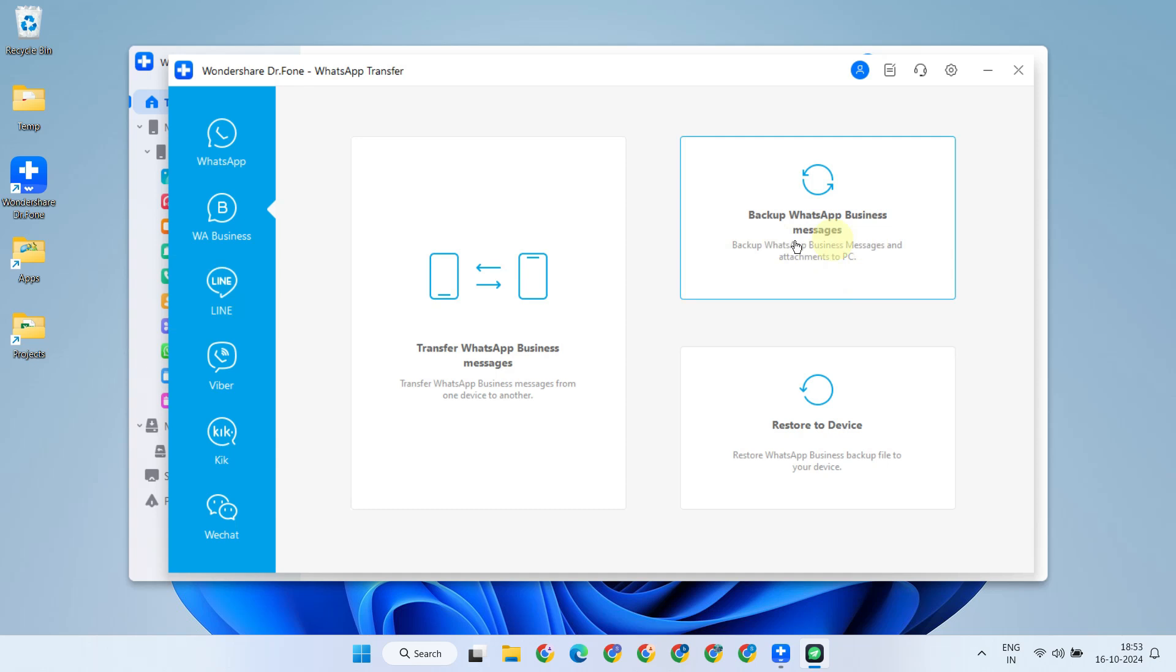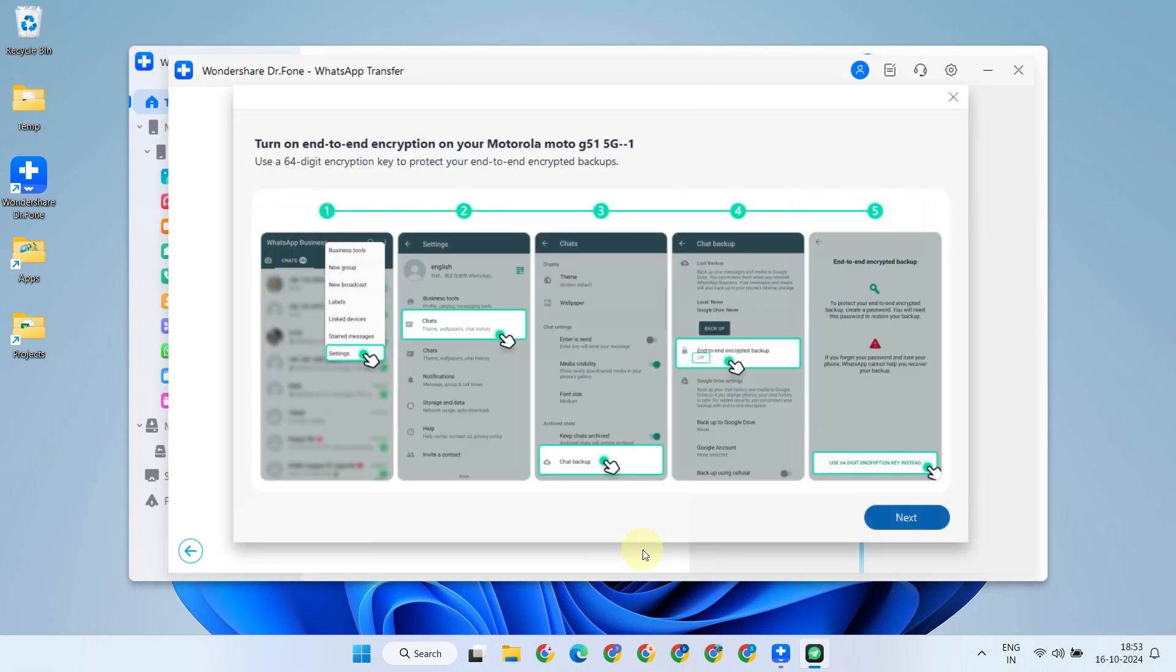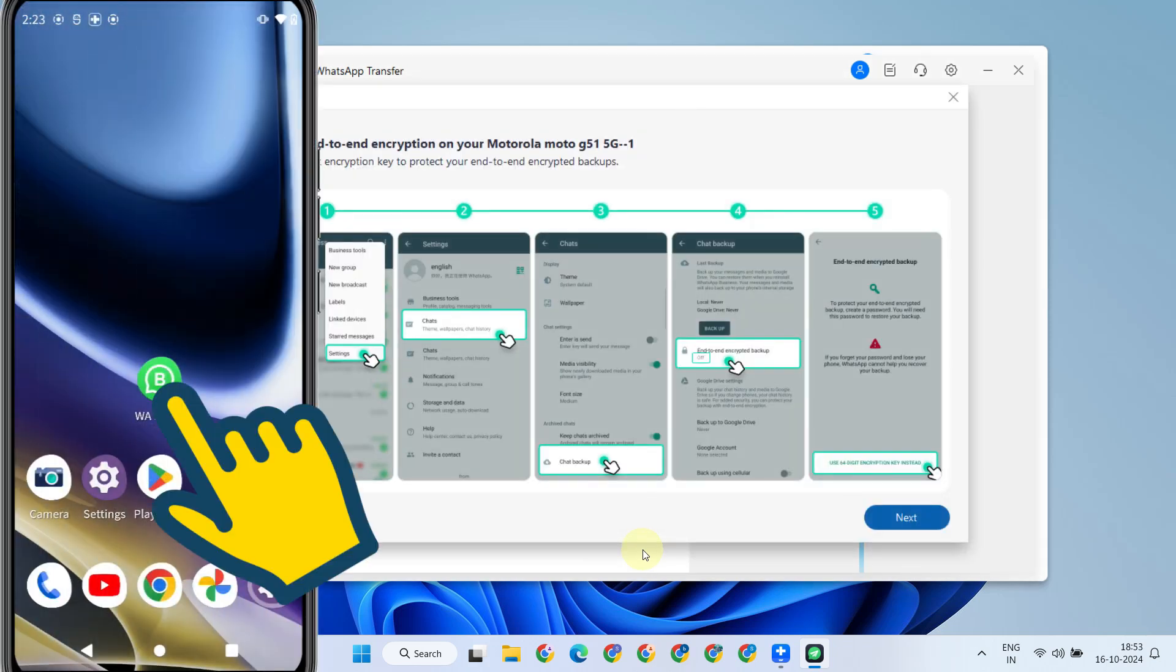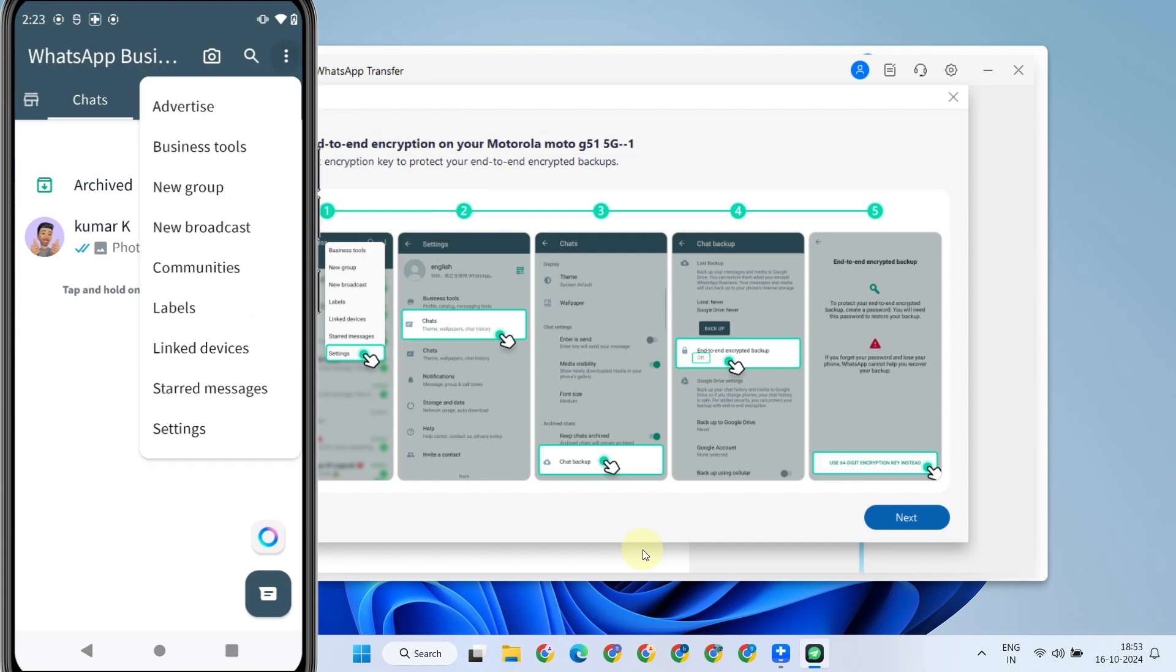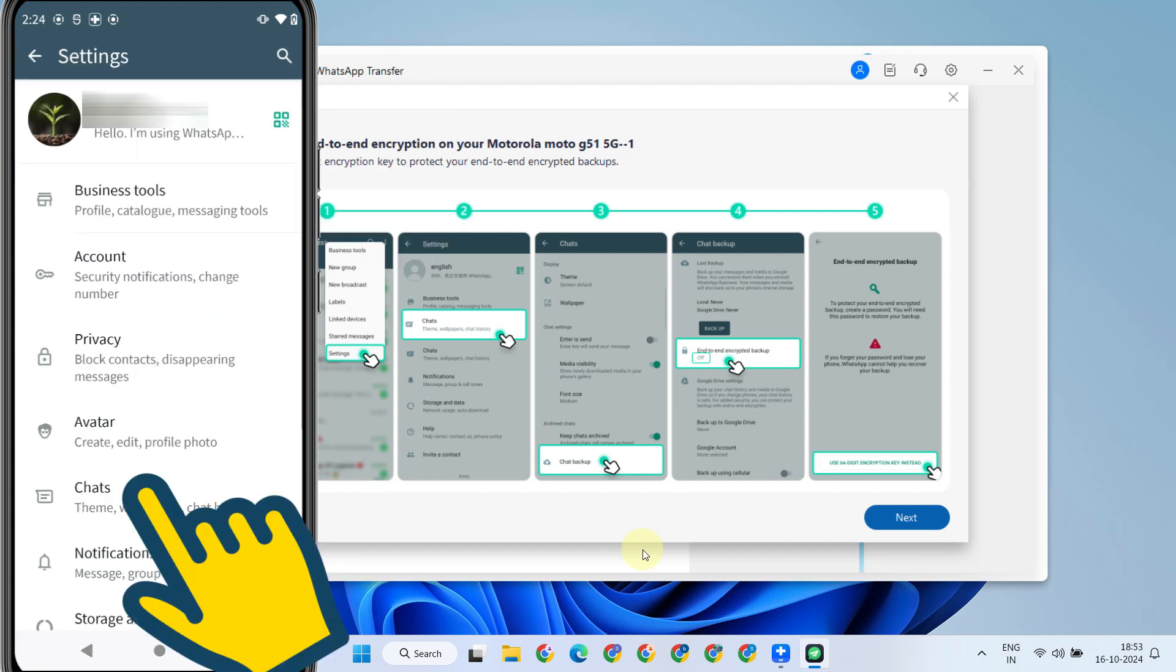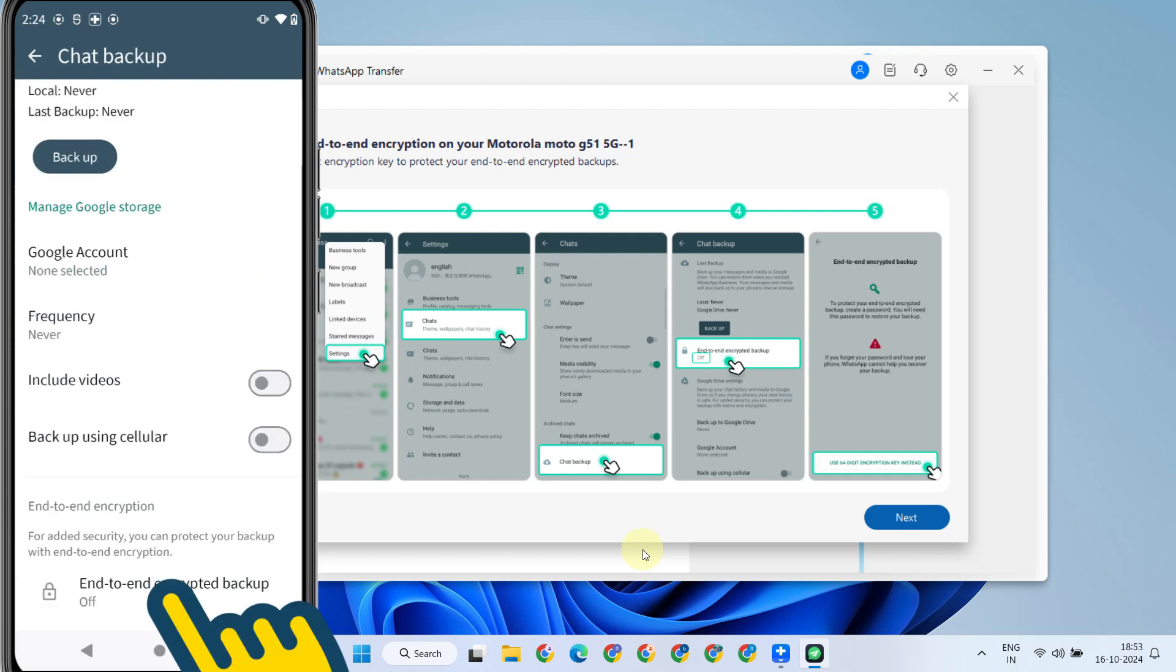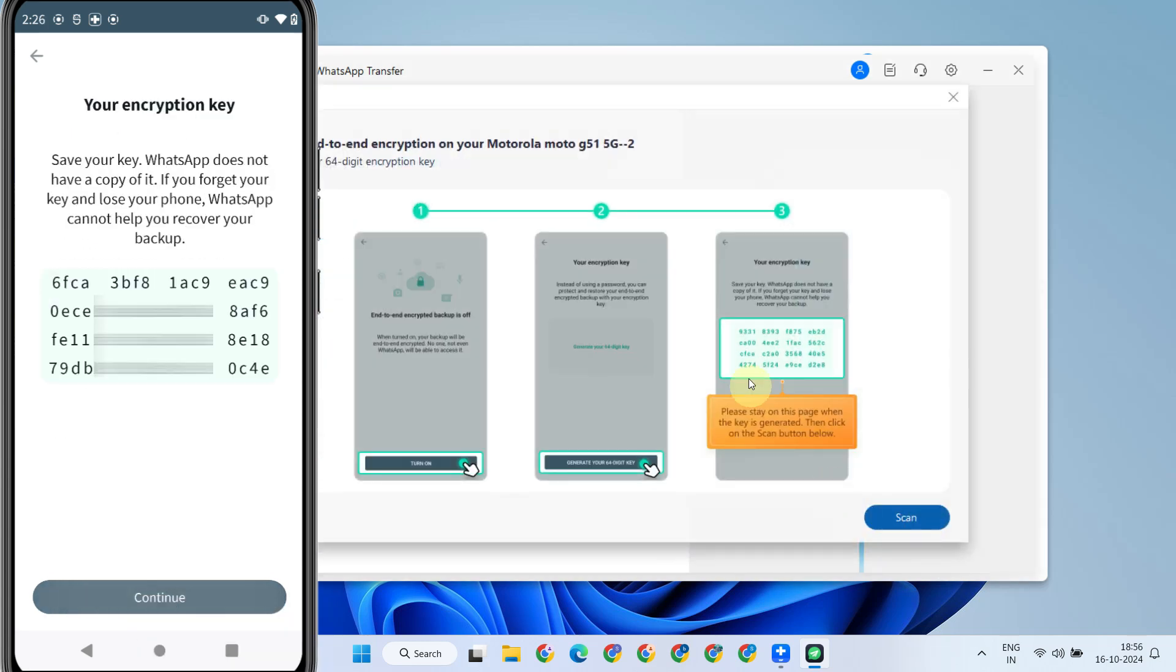Please select the Backup option. This will back up all your WhatsApp data to the computer. Additionally, you may need to adjust some device-specific settings on your mobile device, but don't worry, you will always get step-by-step instructions to follow based on your device model. As per the instructions, I should stay on this screen and select the Scan button below.